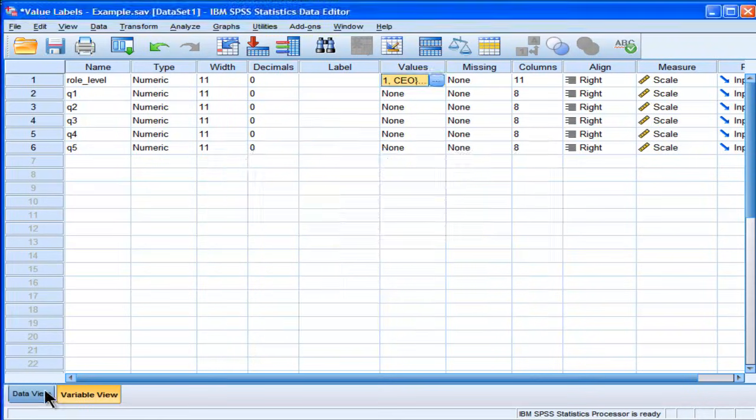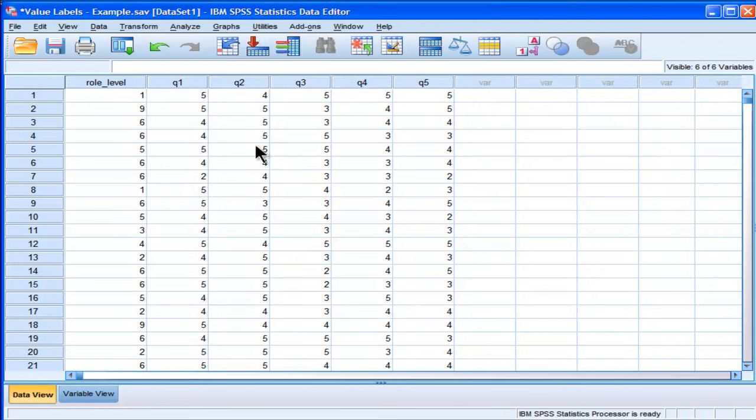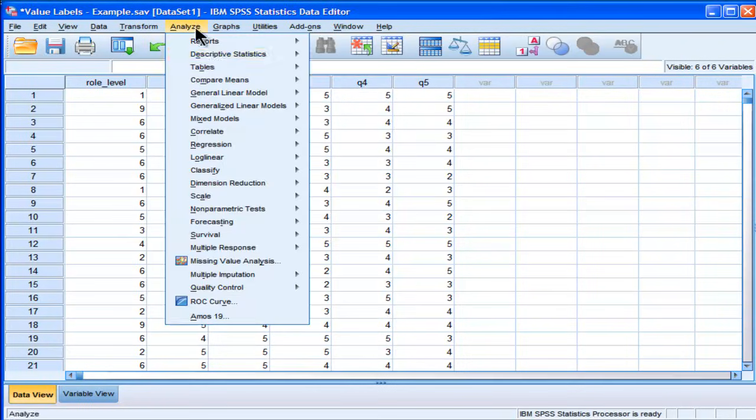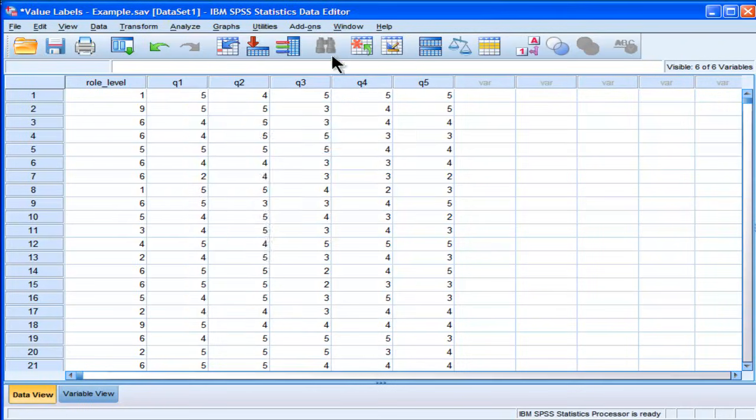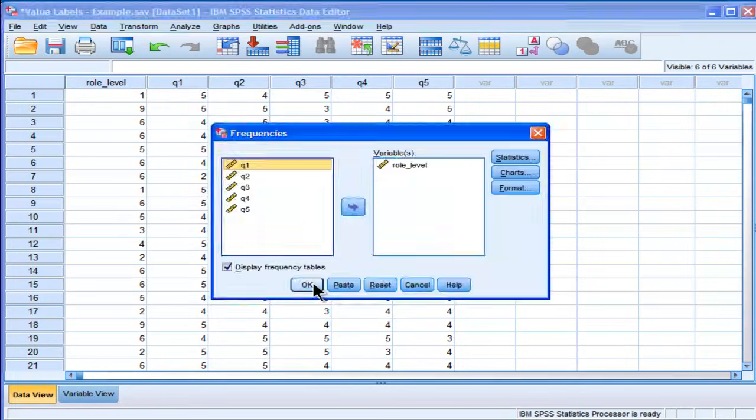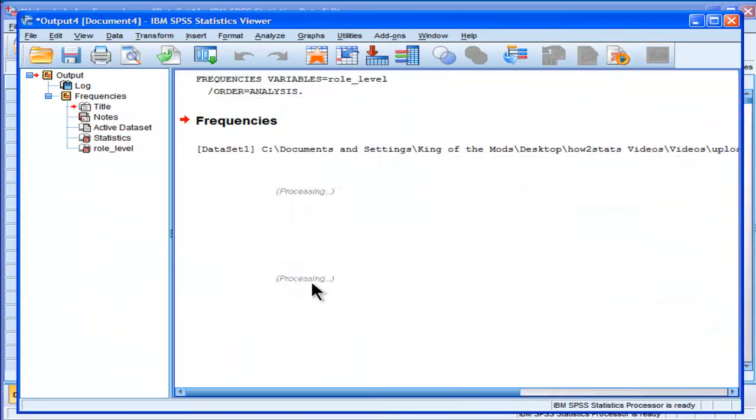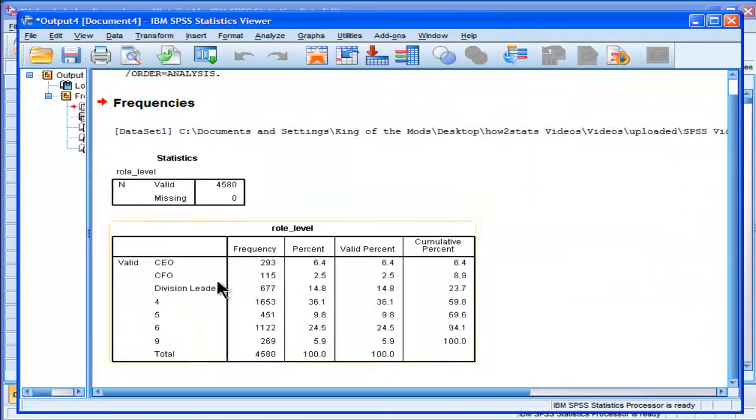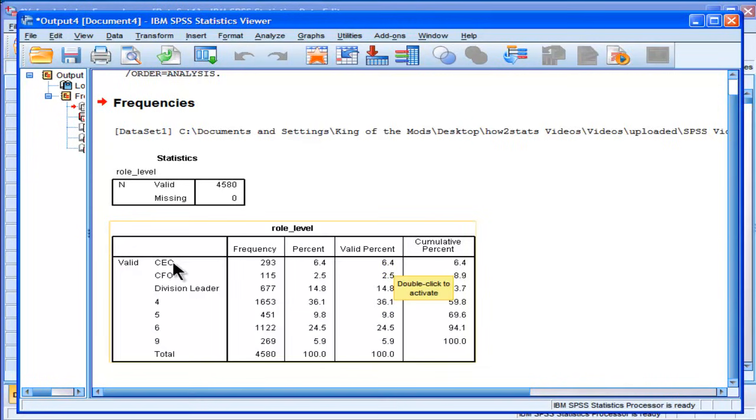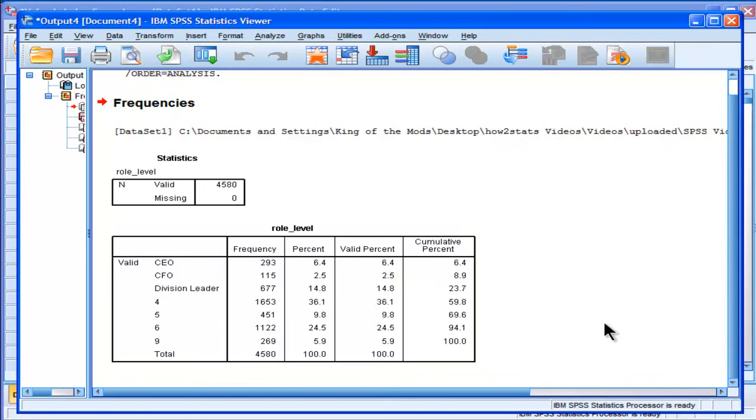Now, if I were to redo the analysis descriptors frequencies, we'll now actually be able to see in the output what these categories are associated. So, 6.4% for CEO, 2.5% for CFO, and Division Leaders 14.8%. Now, that works, and that's fine,